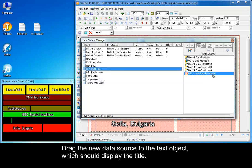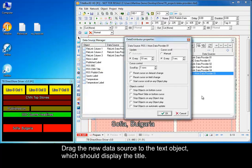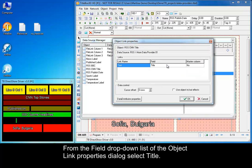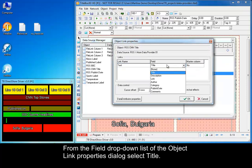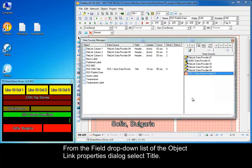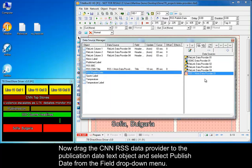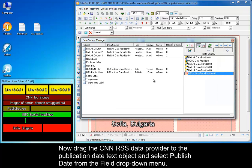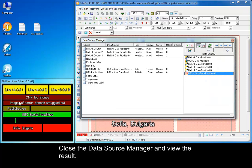Drag the CNN RSS data provider to the text object which should display the title. Now drag the CNN RSS data provider to the publication date text object and select the publish date from the field drop-down menu. Close the data source manager and view the result.